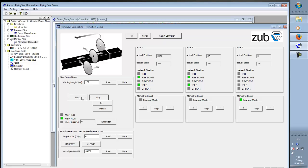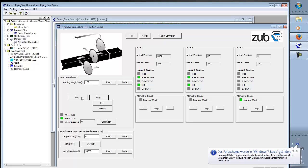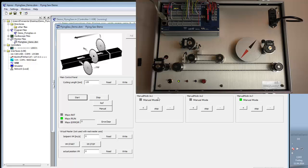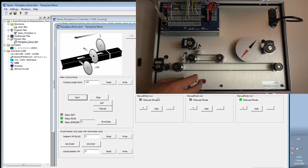So, now we start the flying saw application. The both axes go to the start position. And now what we need is to have a master velocity to run.